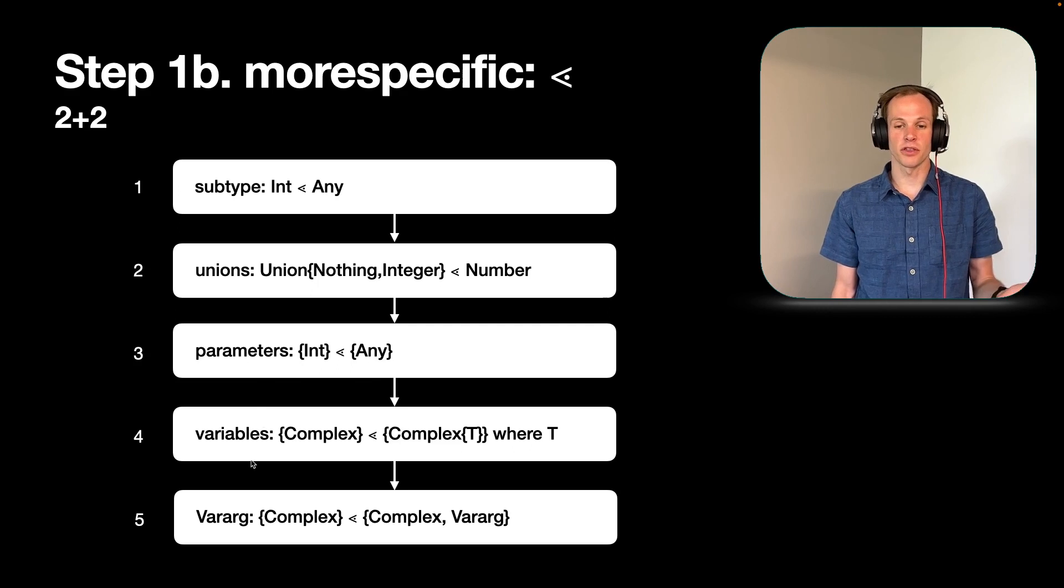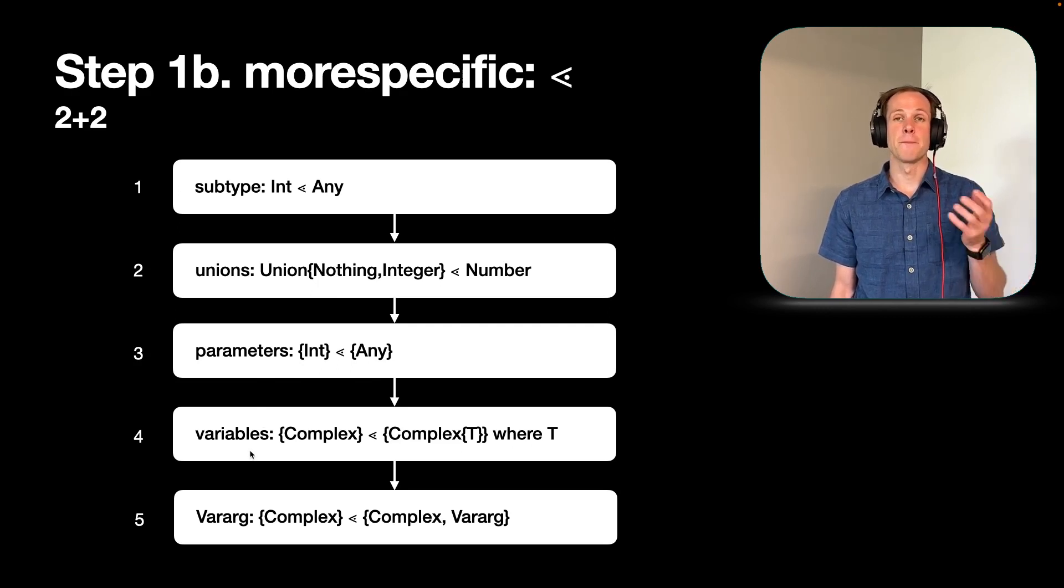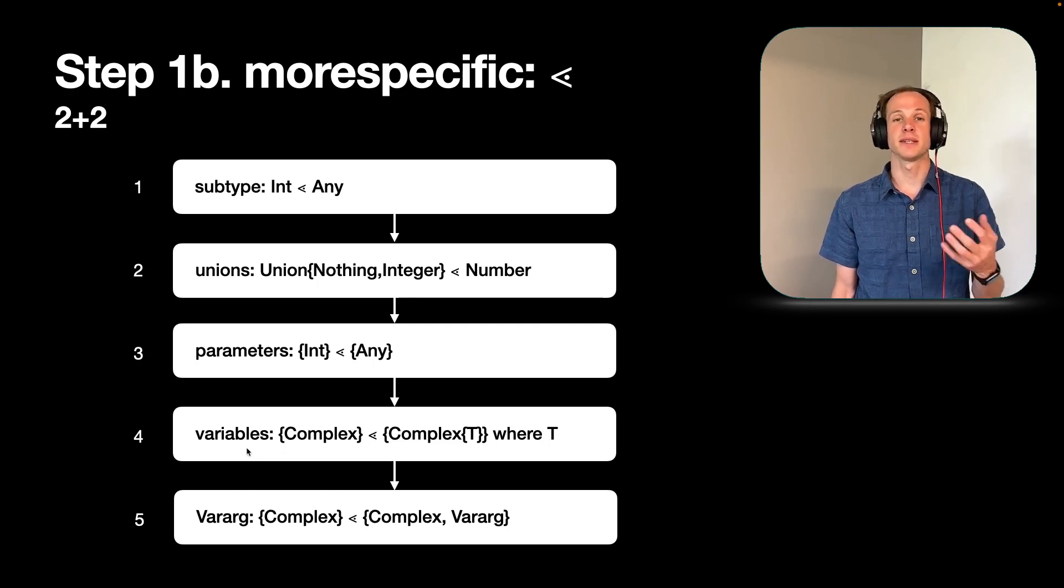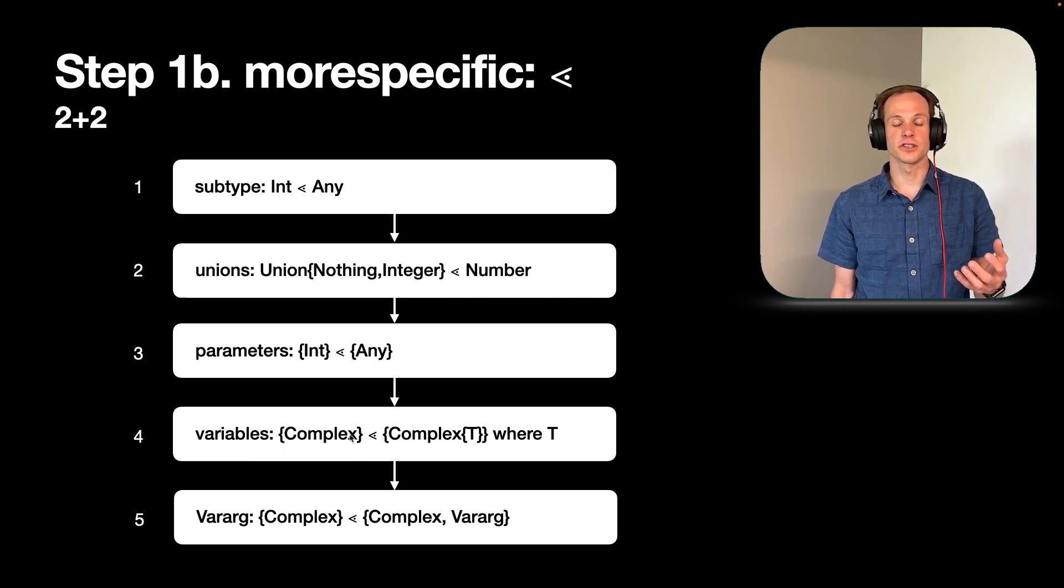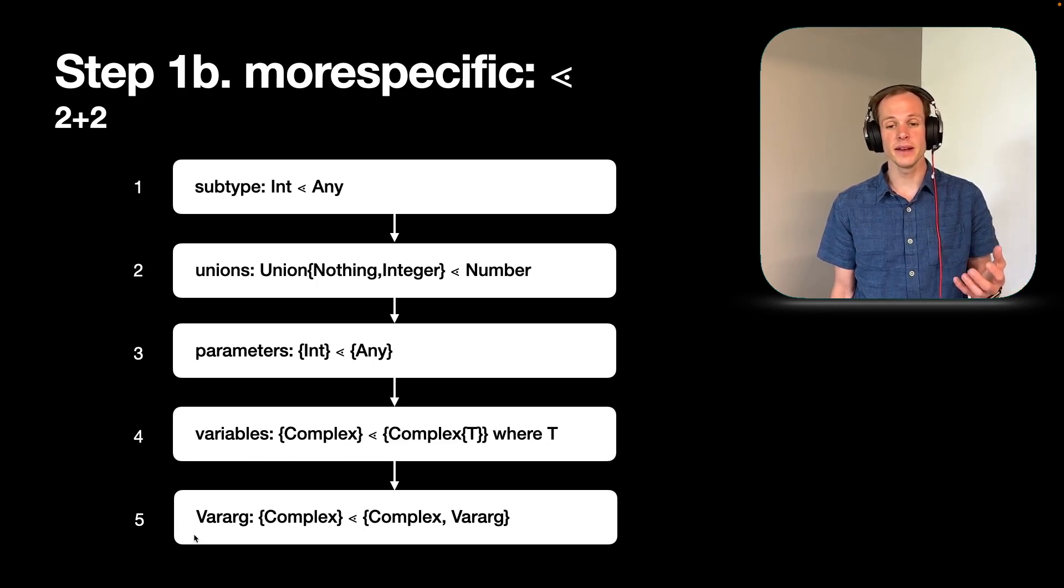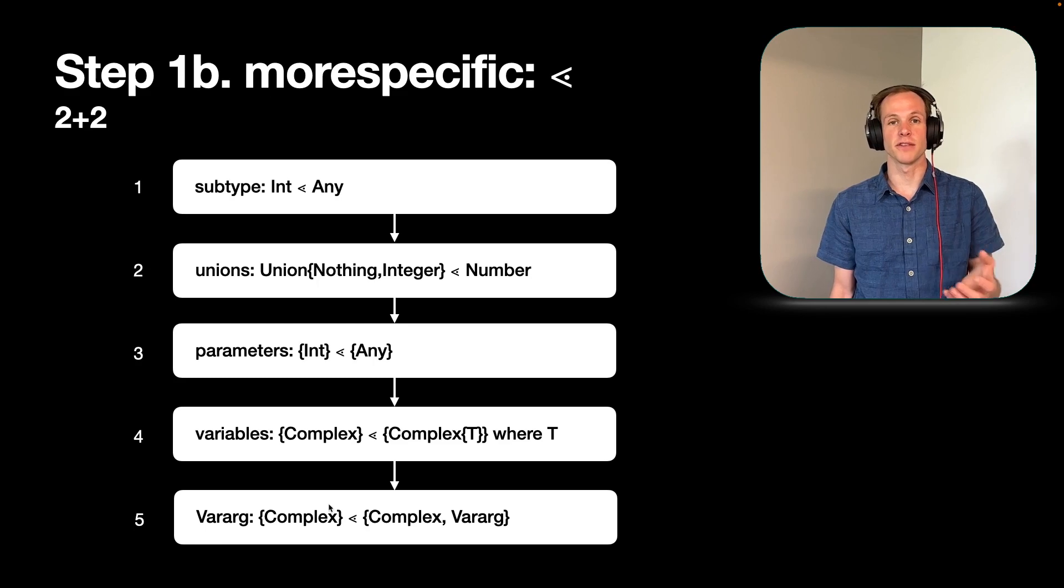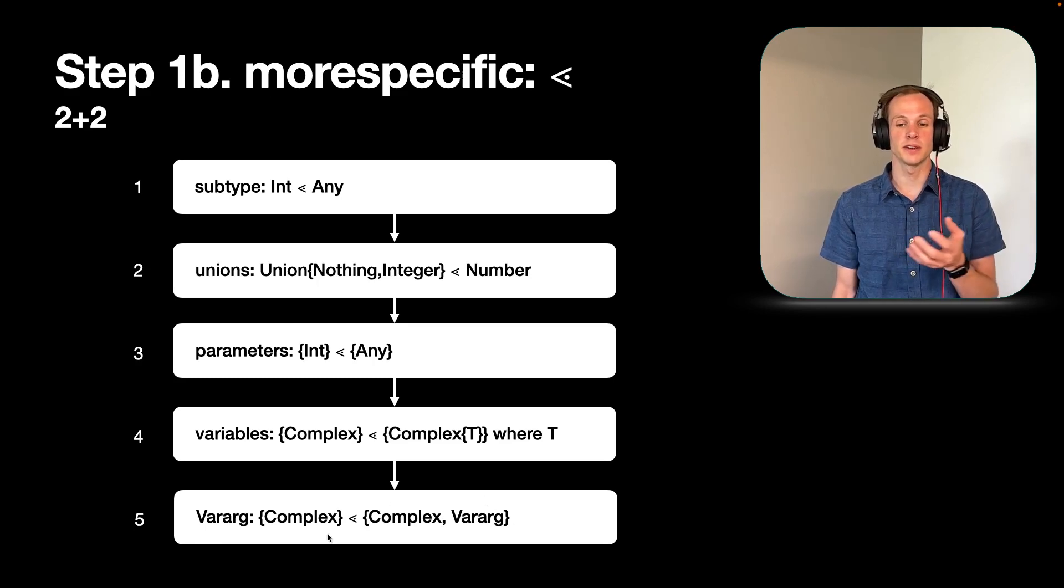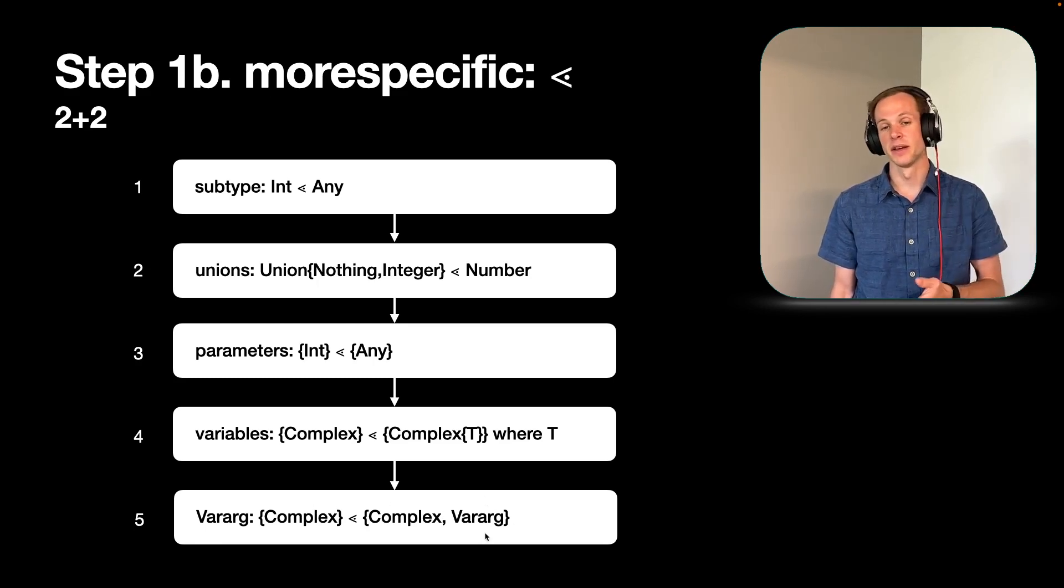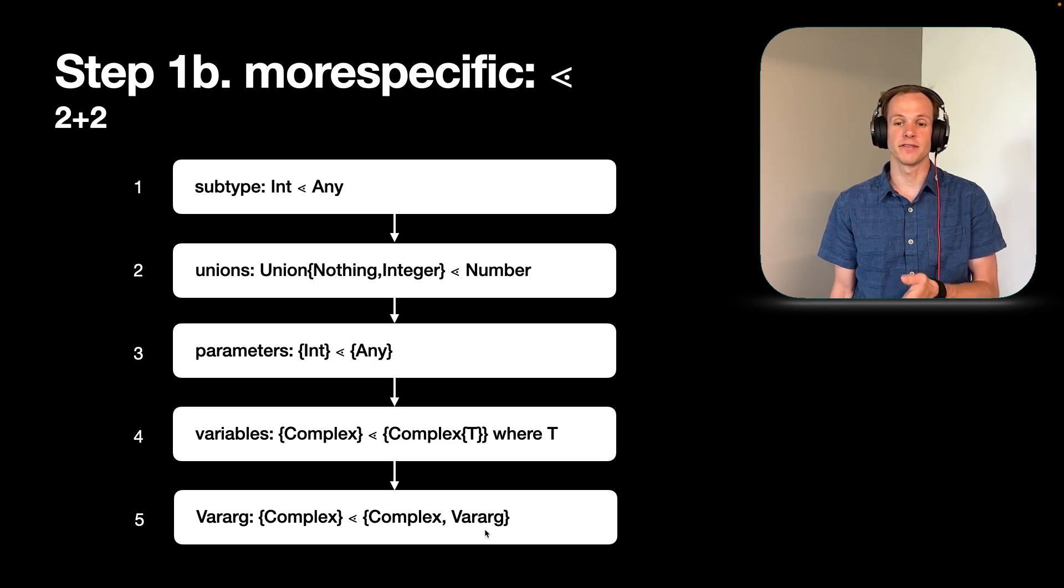We might have to look through variables to figure that out. So some of our variables might then contribute to that. And so the presence of the variable here makes it less specific than the function here with the signature that doesn't have a variable. And then finally, we might have to look at varargs. And we always consider not having varargs to be better than a choice of method that has a vararg.